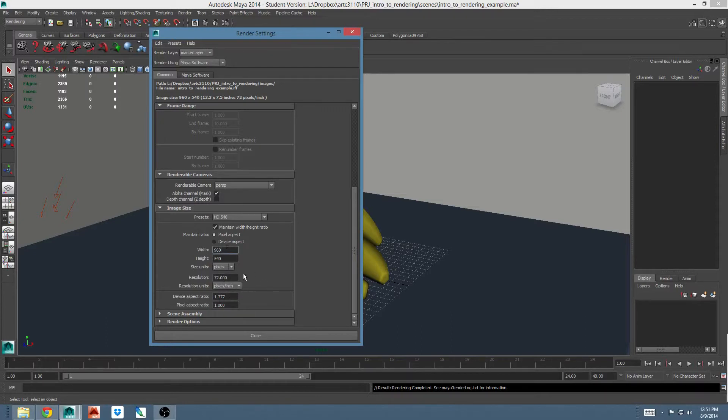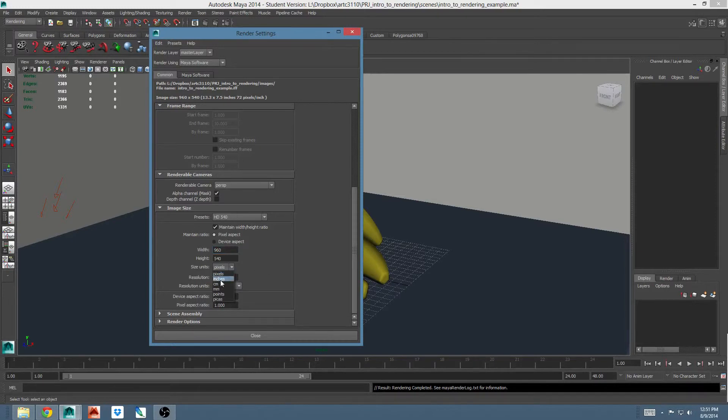Width and height are fields that I can enter any numbers in that I wish, and then size units to tell Maya what those numbers mean. By default, it's set in pixels, but I can choose real world units if I want, although I don't really know very many people that use this option.